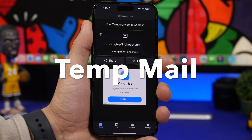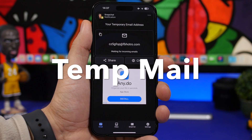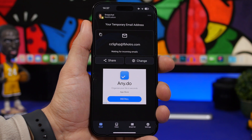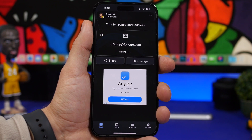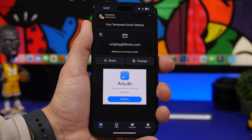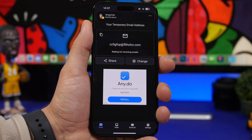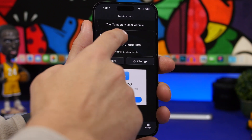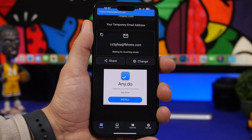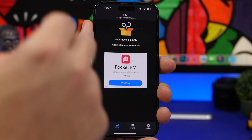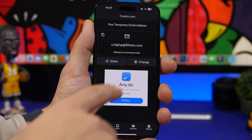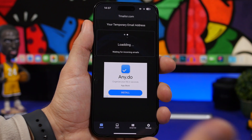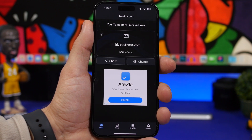The next app is Temporary Email, and this one is pretty useful. How many times did you have to register or sign up on a website with your email, and then get spammed with a lot of emails from that service? Well, this app will generate random emails for you. You can tap to view and copy the email, see the inbox within the app, and change or generate random emails anytime you need.